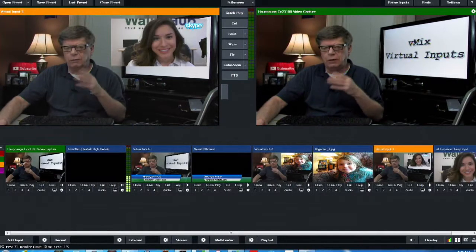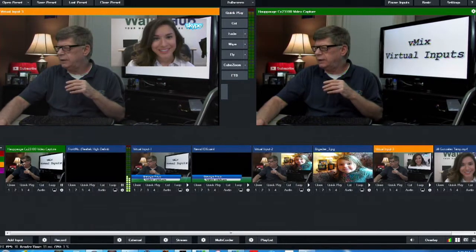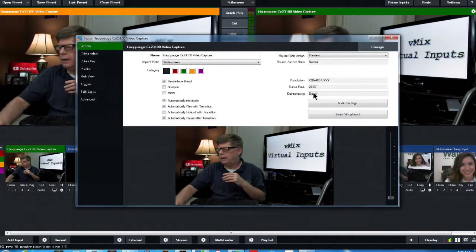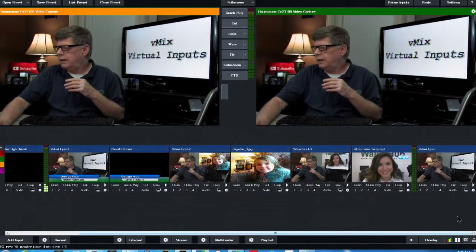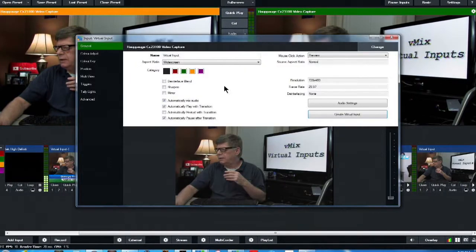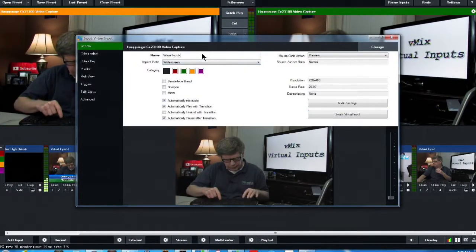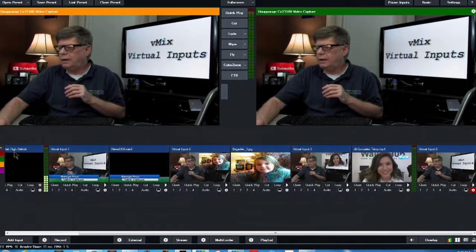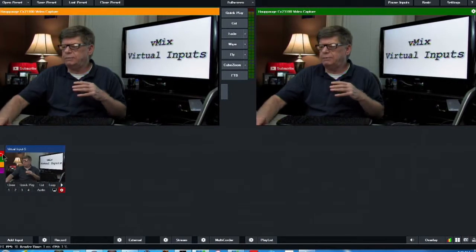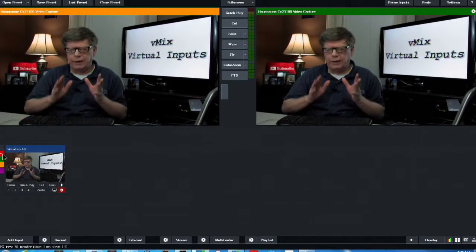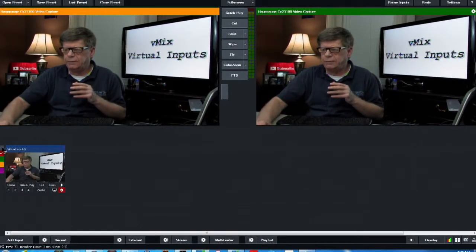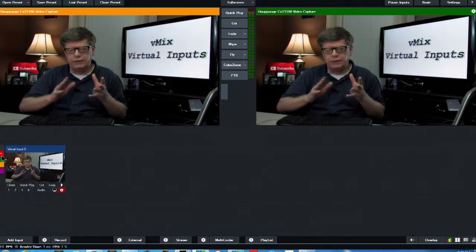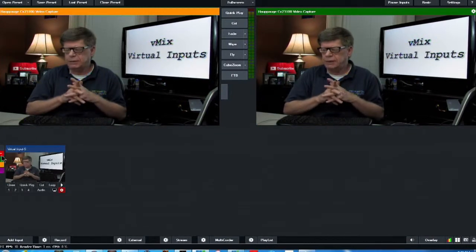So what I'm going to do, I'm going to create another virtual input. Into the menu, create a virtual input. And what I'm going to do, I'm going to click on that, name that virtual input 5. And I'm going to click this red button. And now that virtual input is on that red button, you can click back and forth to manage these different inputs you have in vMix.